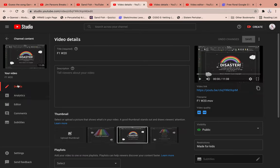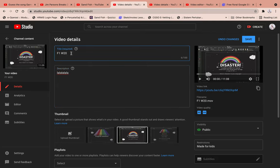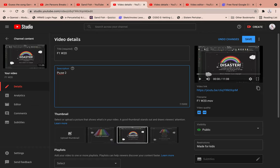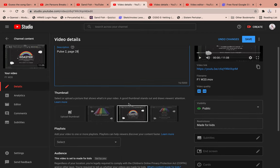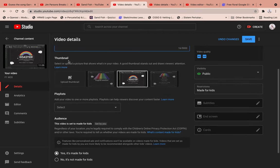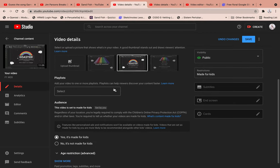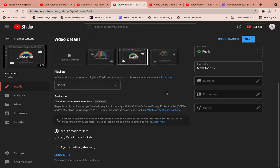Once you click on a video, you can edit the title — this is how people will find your video if they don't have the link. The description is where you put details about your video, for example the page number students need to refer to, like 'page 28.' You can save it once done. Scrolling lower, you can upload your own thumbnail or use the available one, and include the video in a playlist.